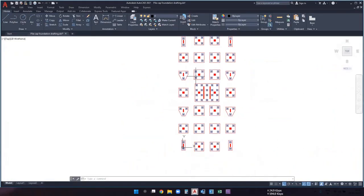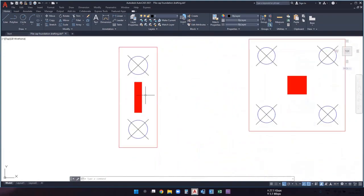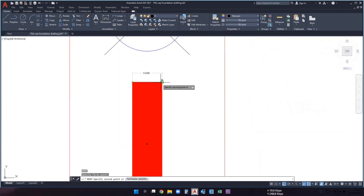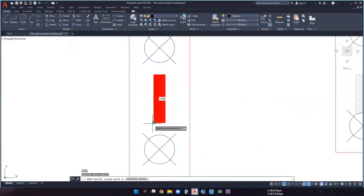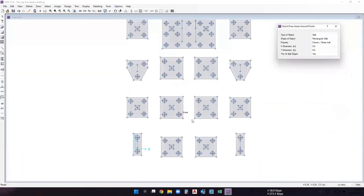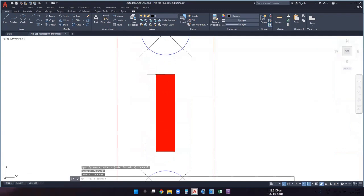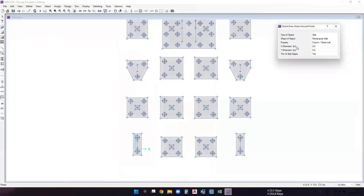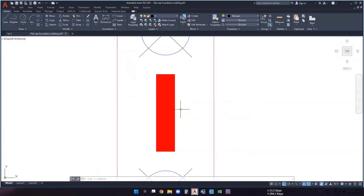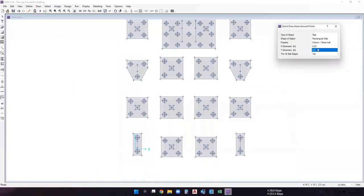Columns are drawn. Now draw the shear walls. Check the AutoCAD plan for shear wall dimensions. For the first shear wall in group one pile cap, the width (X dimension) is 0.23 meters and the depth or length (Y dimension) is 1.0 meter. Set X dimension to 0.23 and Y dimension to 1.0 in the safe software. Select the midpoint of the shear wall line to place it correctly.